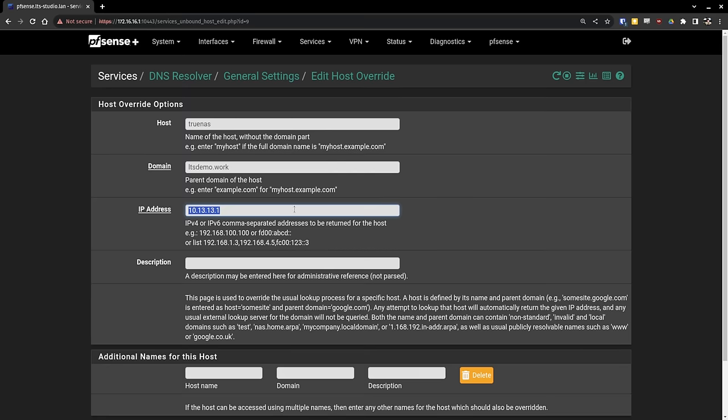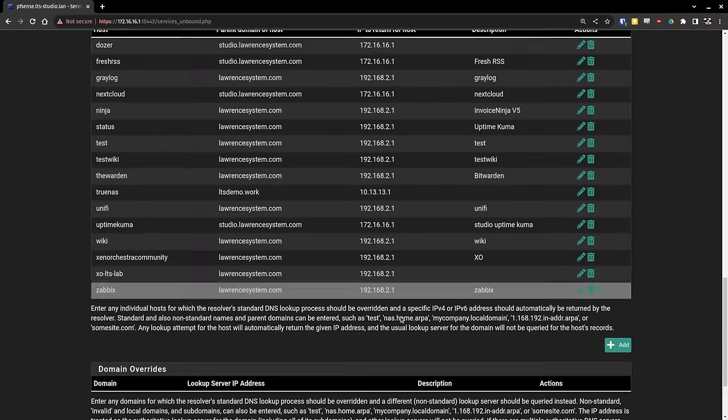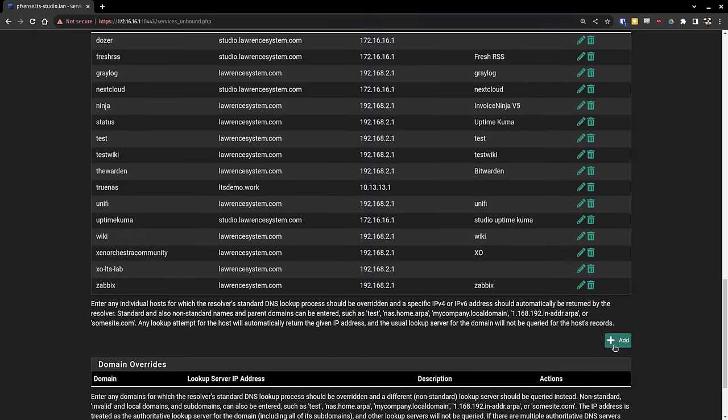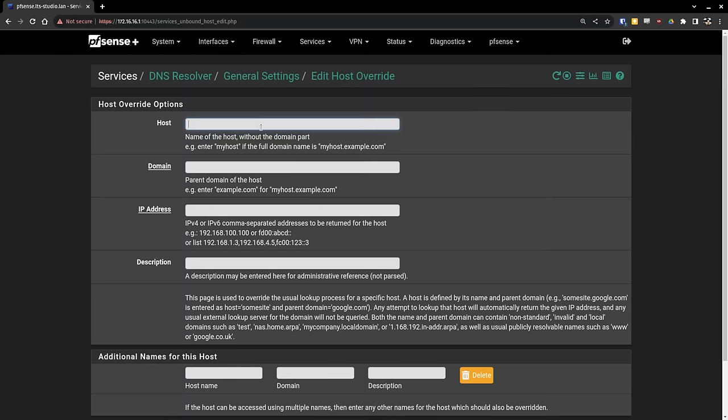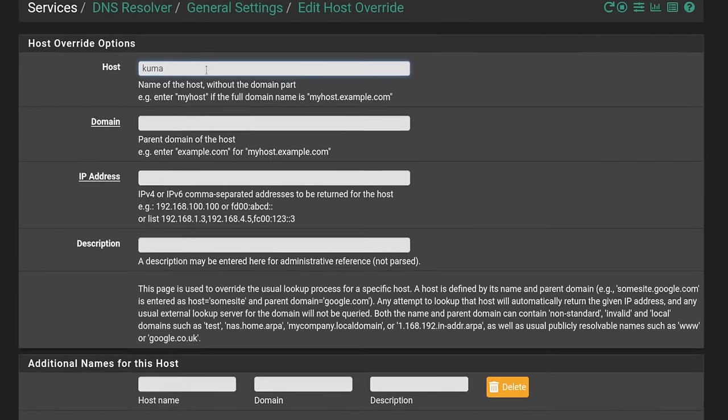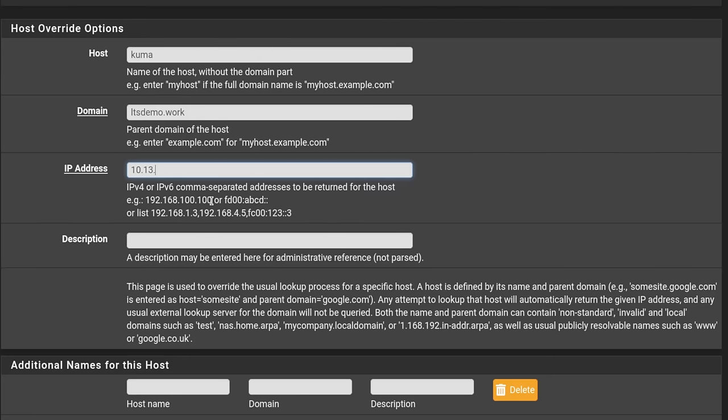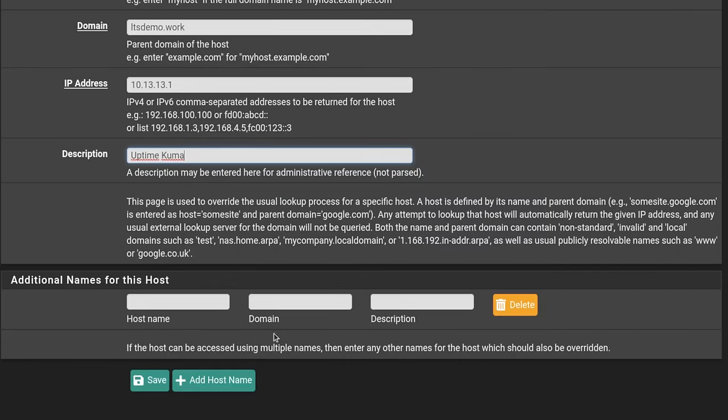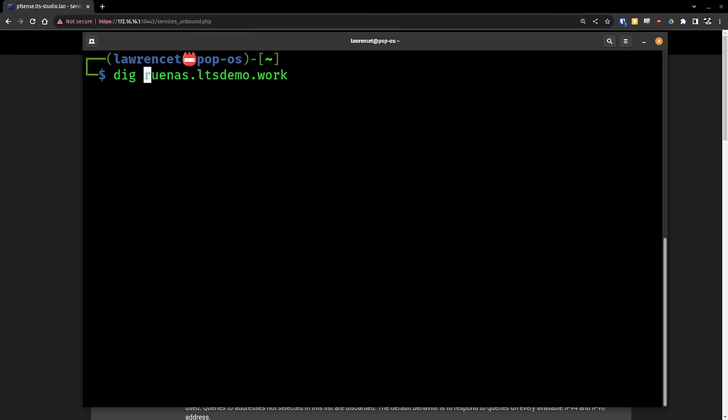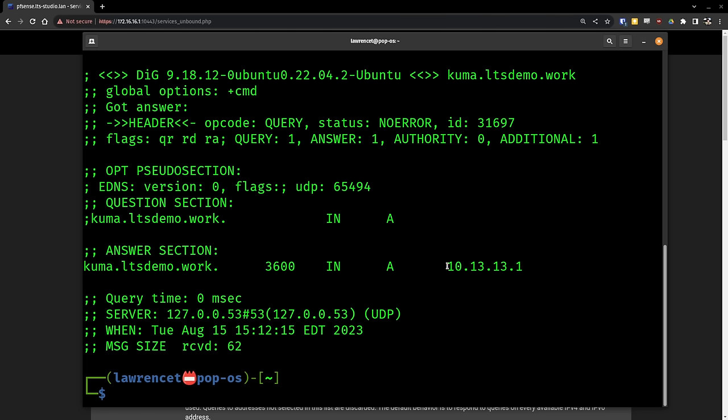And since we're here in the DNS world, let's go ahead and add another DNS entry with this host override. So we'll go back over to general settings. We're just going to click add. We'll call this one Kuma. Put the domain, which is the LTS demo.work. And it's the same IP address. So 10.13.13.1, which is our pfSense. And this is for uptime Kuma. Scroll down. Save. Apply. Always double check your DNS. Make sure Kuma.LTS demo.work works. It does. It comes up with the same IP address.